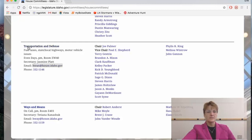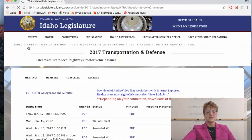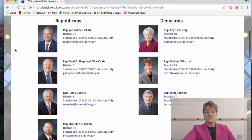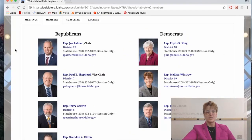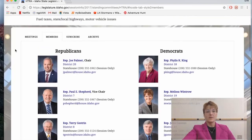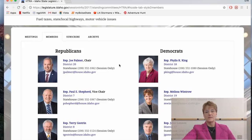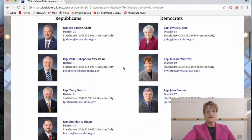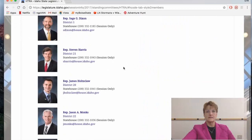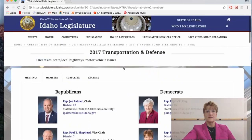This is the Transportation and Defense Committee — one of my committees. I sit on Judiciary and Rules, Transportation, and Joint Appropriations. Here you can see all the committee members, their district, their phone numbers, and their email. This is a great place to find the representatives you want to contact, click on their email, and send them a message.